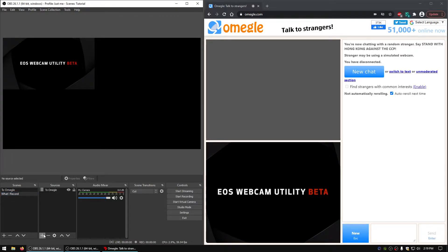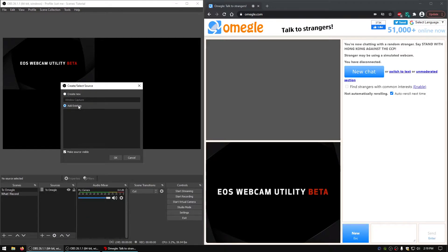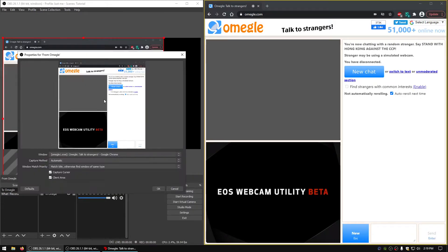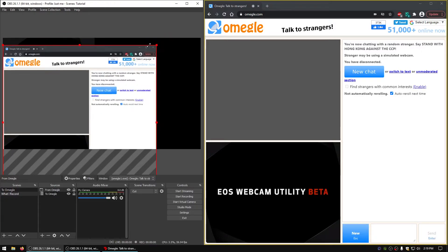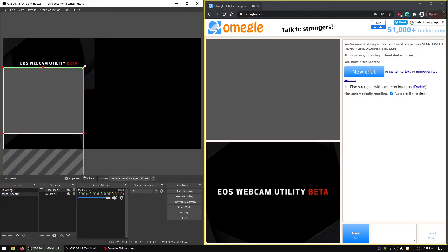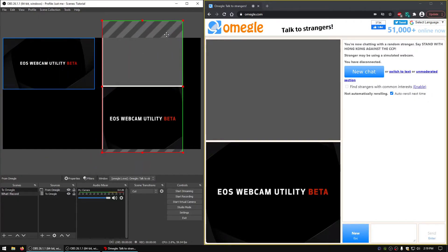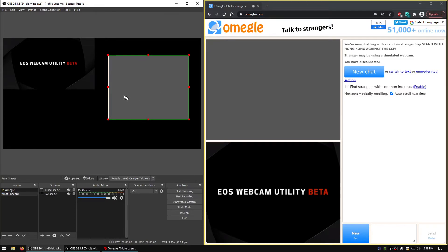Next we'll need to add the browser, so I'll do window capture. Create a new window capture and call this 'From Omegle'. Then we'll just click that right there. We can resize this — if you hold down the Alt button, we can crop it. We'll just crop the other user's webcam like this.